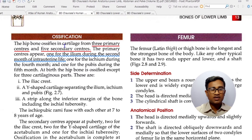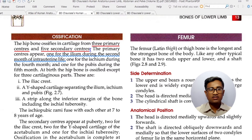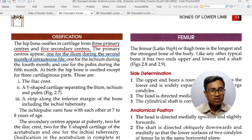The hip bone ossifies in cartilage from 3 primary centers and 5 secondary centers. Primary centers originate in intrauterine life and secondary centers appear after birth. Primary center appears for the ilium during the 2nd month of intrauterine life.